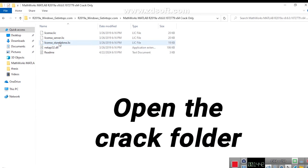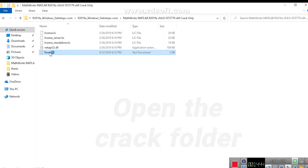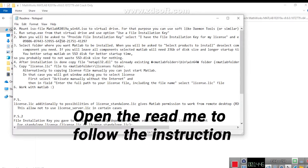Open the Crack folder. Open the Readme to follow the instruction.